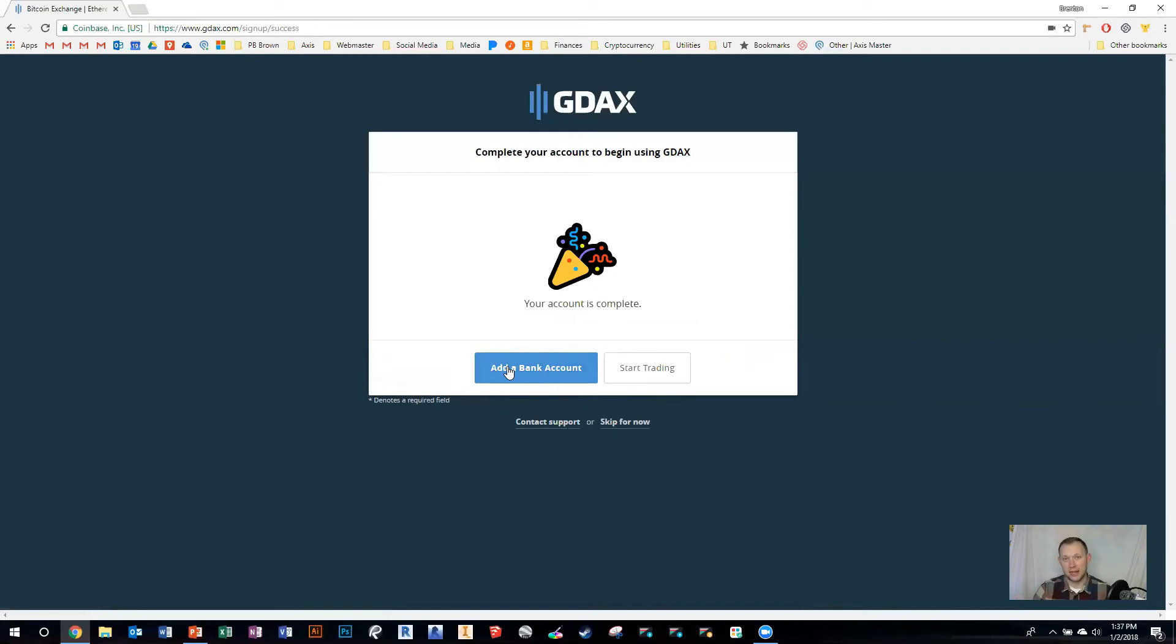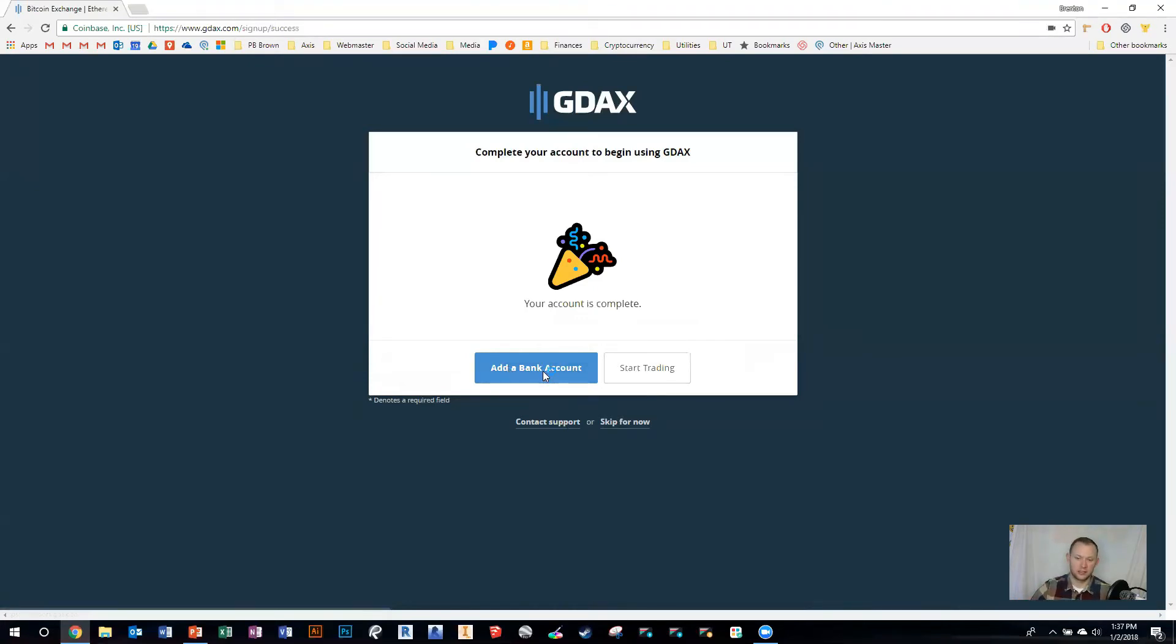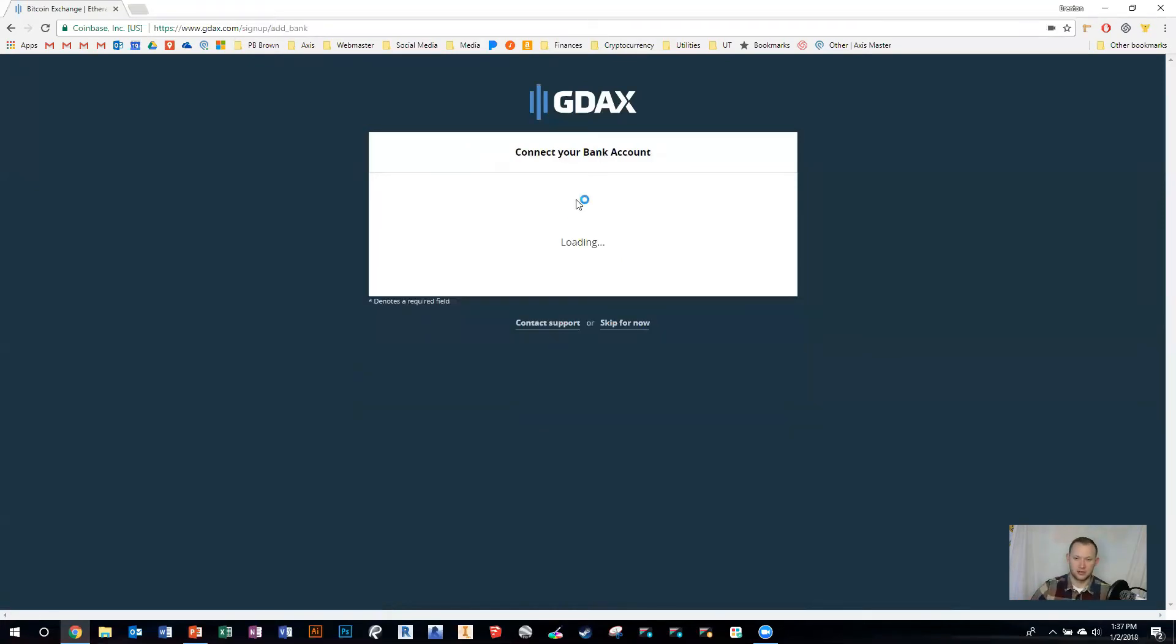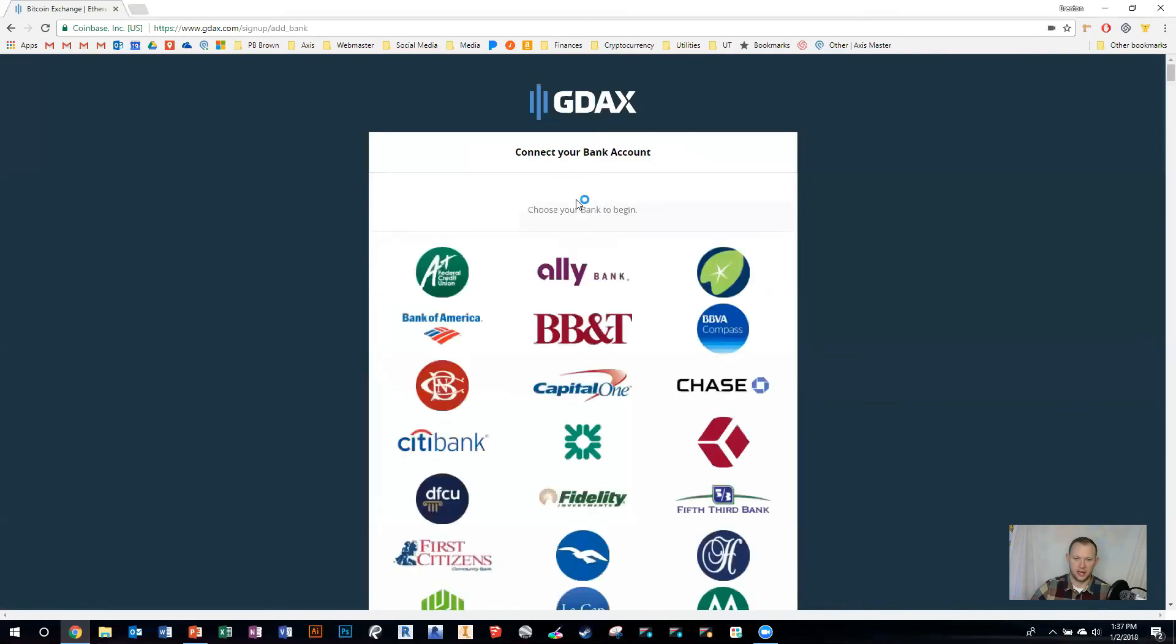If you already added an account to Coinbase, you already have an account in GDAX—they're linked, so you can use the same accounts. If you don't have an account, you can take the opportunity to link a bank account right now. I'm going to show you something because before when we linked a bank account...